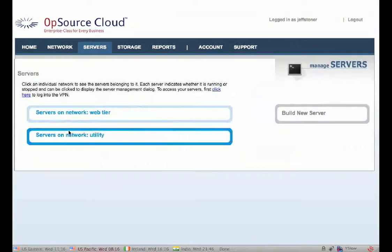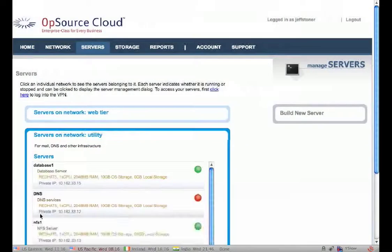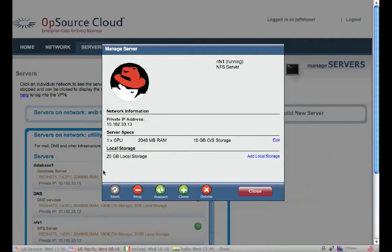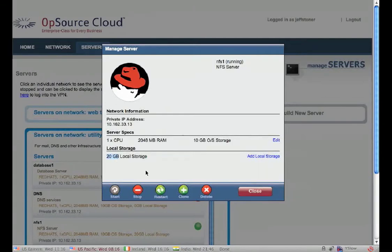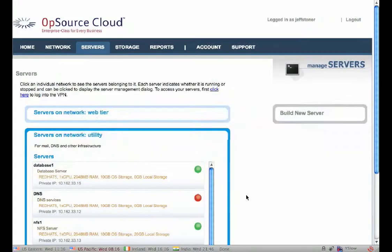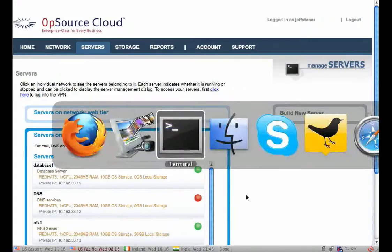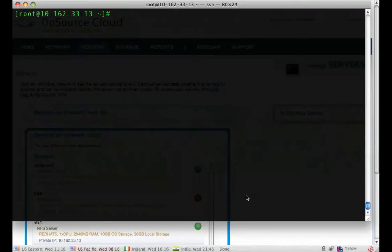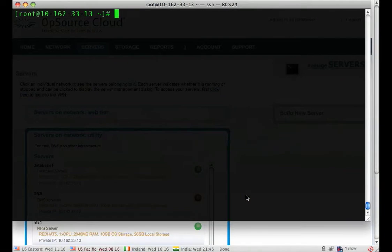In the previous tutorial we showed you adding storage, for example, on our NFS server. In this case we added 20 gigs of storage. So what we're going to do is add that storage to our system using LVM.